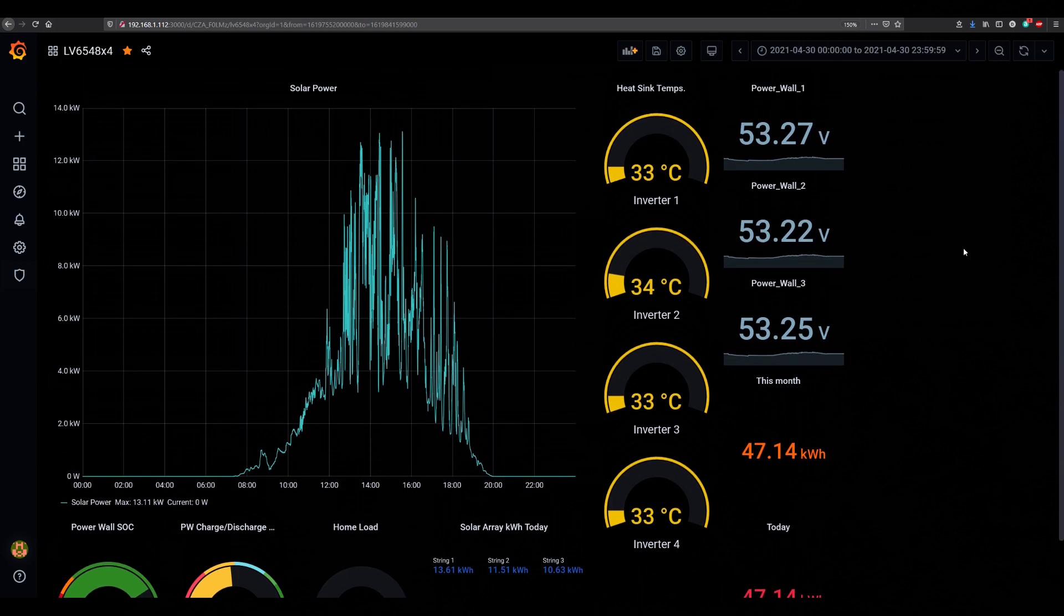Yesterday even with all those clouds I managed to produce 46.17 kilowatt hours. Nothing more to report. Continue video with stuff in regards to LV5048s and what I think will be the last days with me owning them.